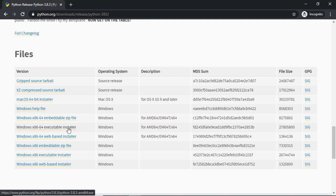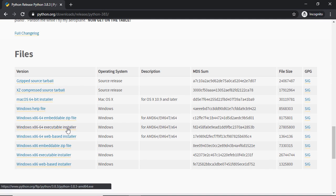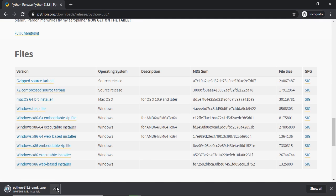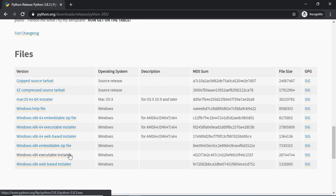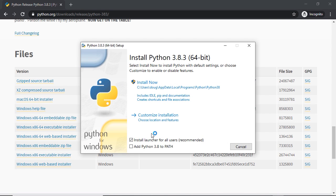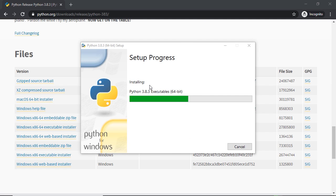If you have a Windows-based machine, go ahead and click on the appropriate version for your machine. I want the Windows x86 64-bit, so I'm going to click on that file. It's an executable file, so go ahead and open and run it. A very important step is to make sure to add Python 3.8 to path — this will allow us to run the Python interpreter via the command line. Then click Install Now and let the installer do its thing.